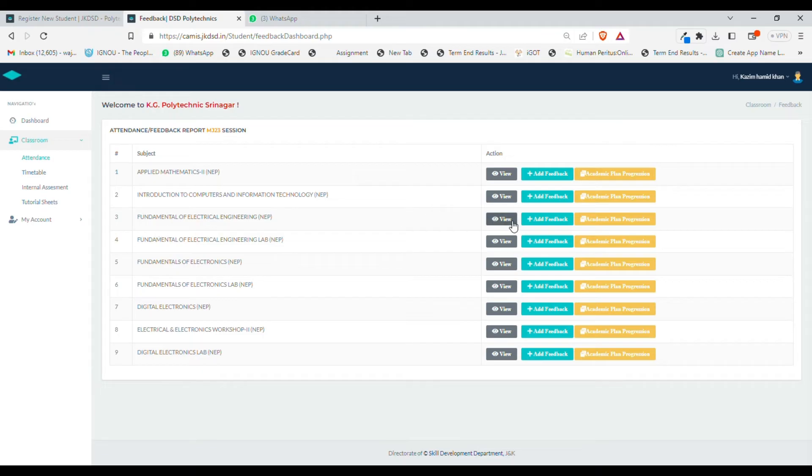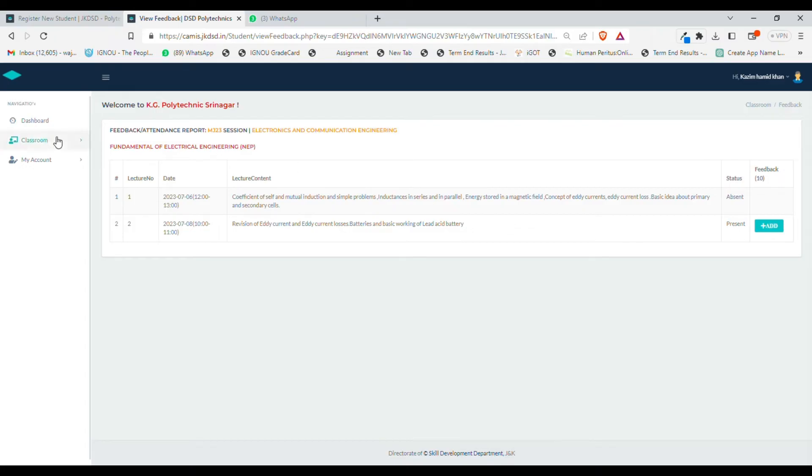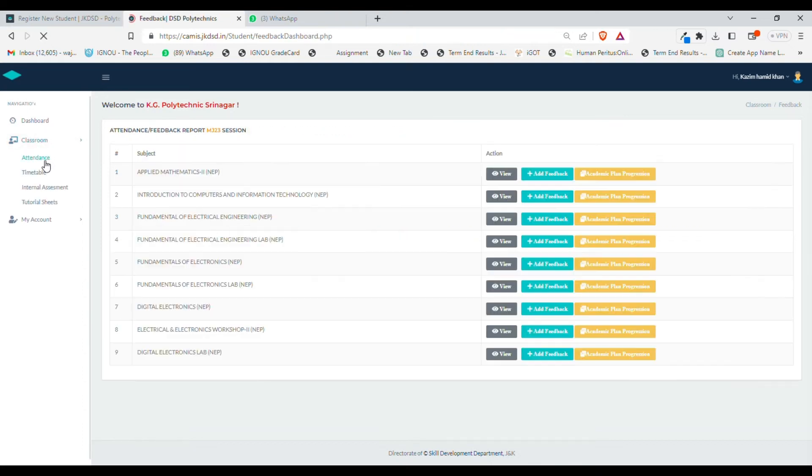For example, in subject number third, Fundamentals of Electrical Engineering, I will click on view option. For this particular student, he has not attended lecture number one and is marked as absent, and for lecture number two he is present and can add his feedback.